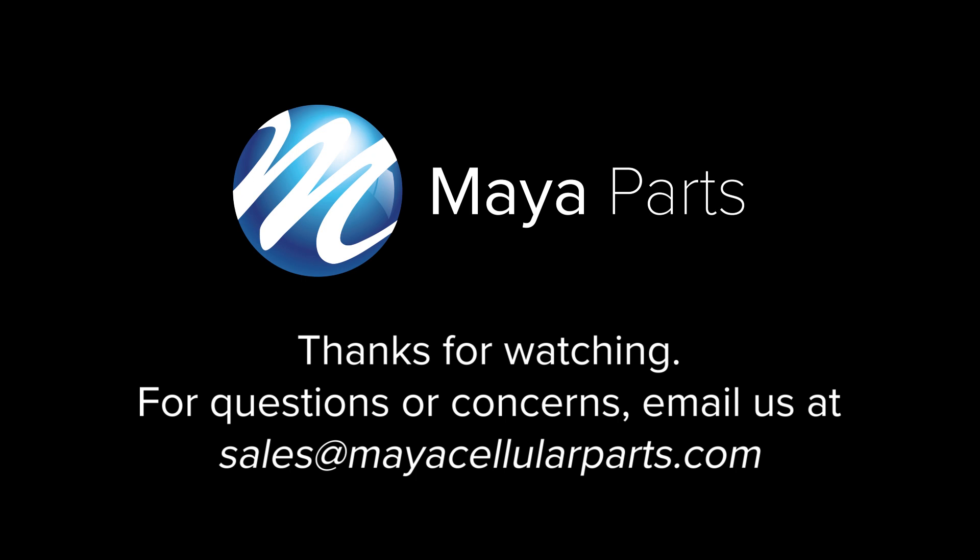Again, go ahead and leave any questions in the comments section and if you have any things that you've learned on your own, please share them with us so that we can share with any other people who might be viewing this video. Thank you again and have a great day.